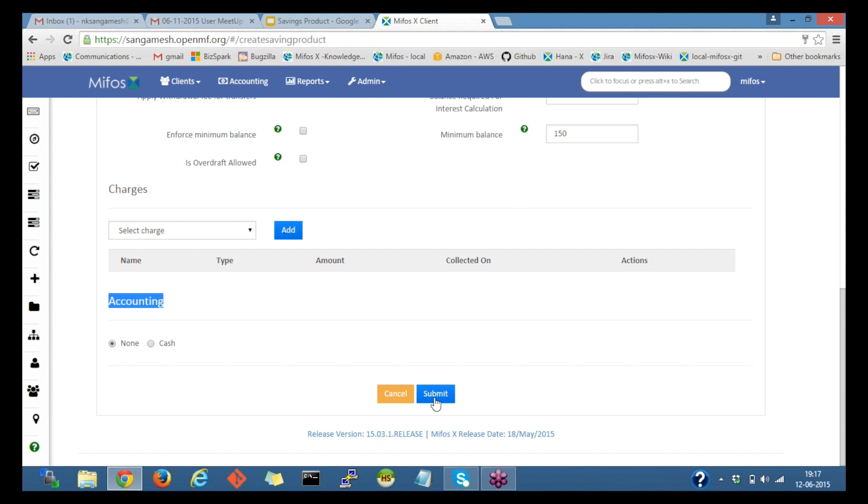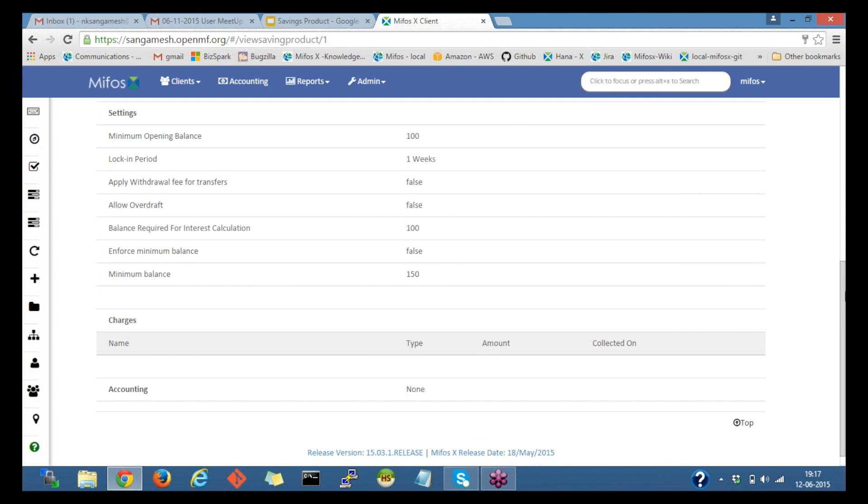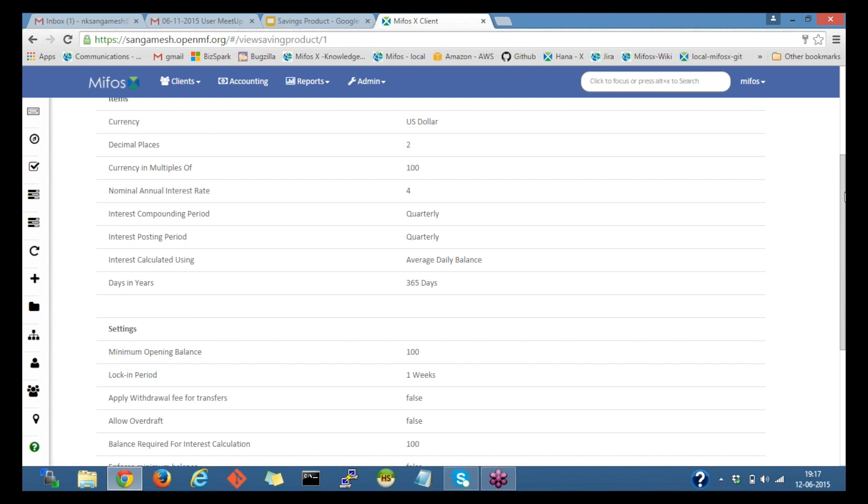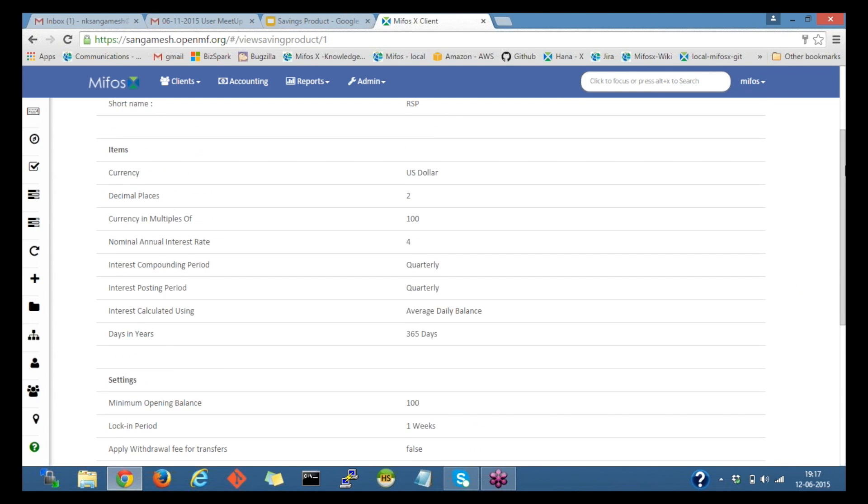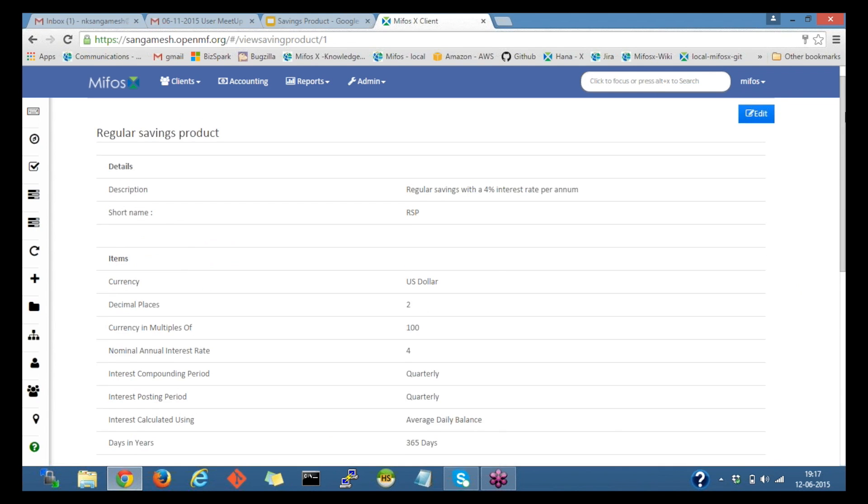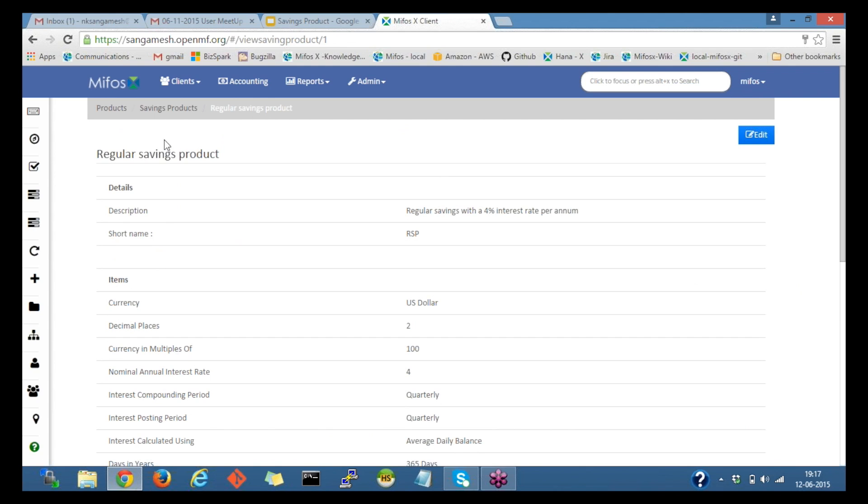So if I click on the submit, we would be able to create a savings product. Now the regular savings product is ready to open the savings account.